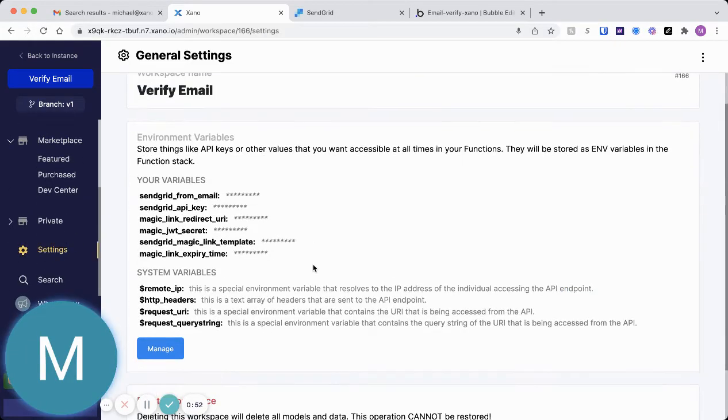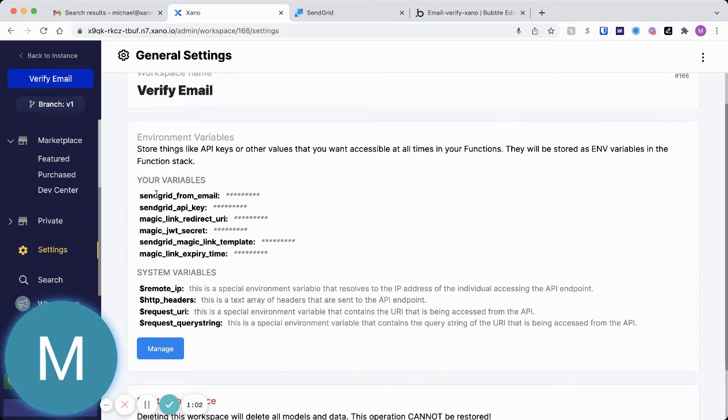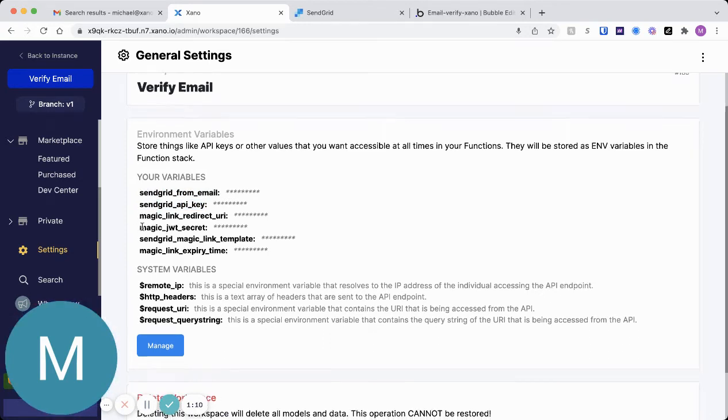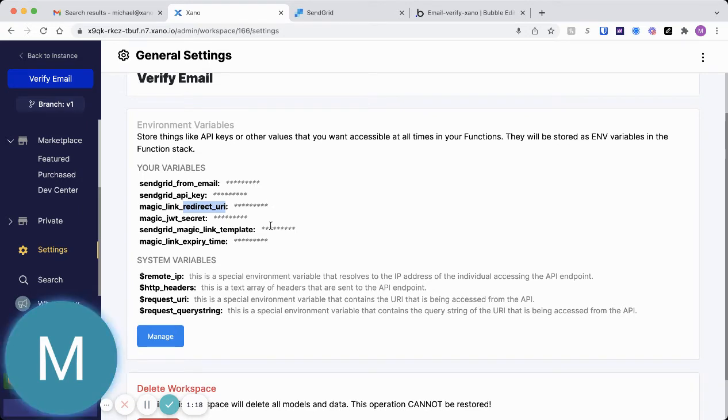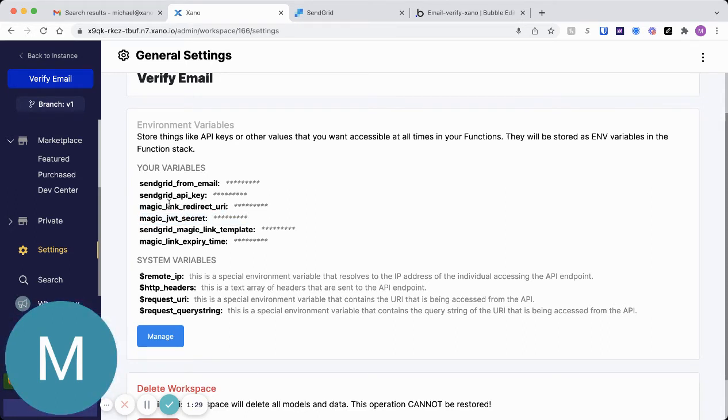I'll go ahead and jump to my settings here and just talk about what they are. You can watch the SendGrid or MagicLink with SendGrid extension to learn how to actually populate these. And there's also instructions on that extension page. But you'll need your from email from SendGrid, your API key. You'll need a redirect URI. And this is basically a URL from your front end where your users will land after clicking the link that verifies their email. You'll have to generate a MagicJWT secret and put it in here. This is for the encoding and decoding of that token in the MagicLink.